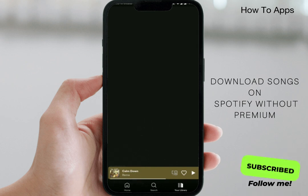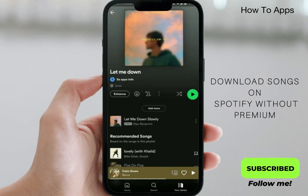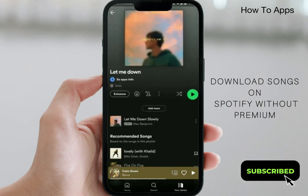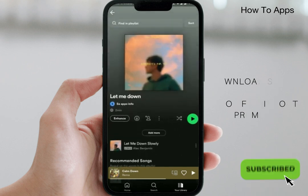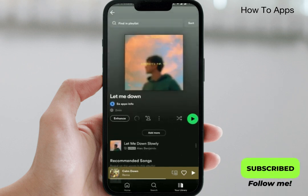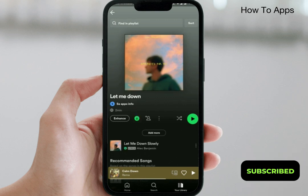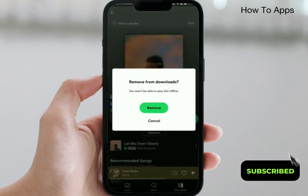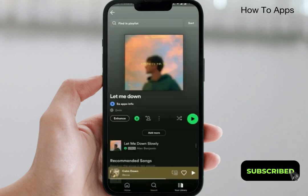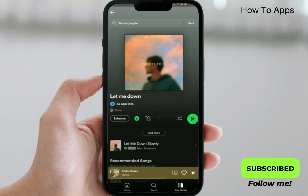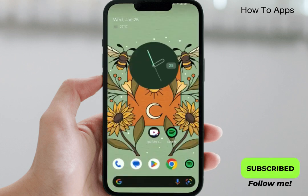After that, you can see the download button is enabled. Click the download button and you can see the music is now downloaded — it will show 'Remove from Download,' confirming it has been downloaded.